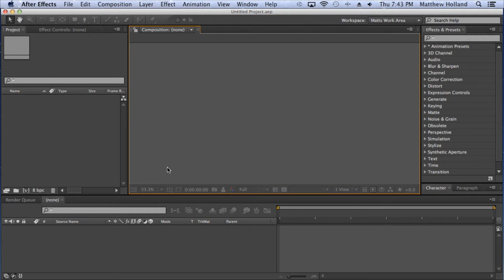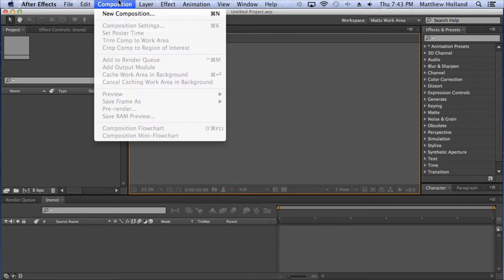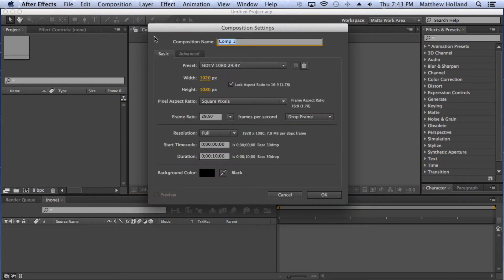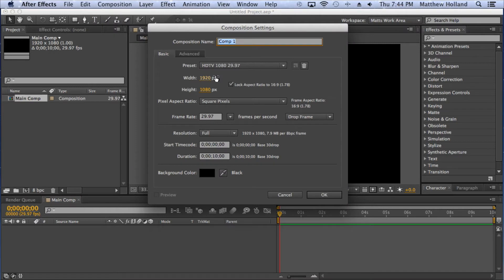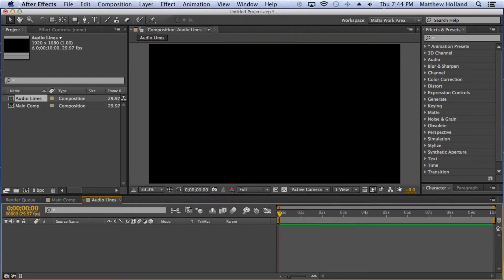Let's go ahead and jump into this. The first thing you need to do is create a new composition. Go to Composition > New Composition, or press Command+N / Control+N on your keyboard. I'm going to name this one 'Main Comp'. I create a main composition, then a sub-composition for all my contents. I'm going to make another one and name it 'Audio Lines'.